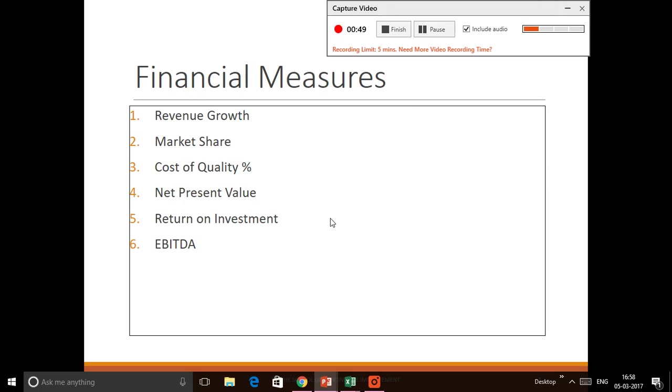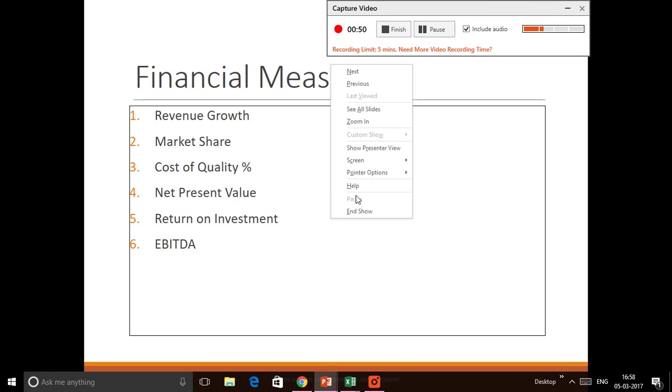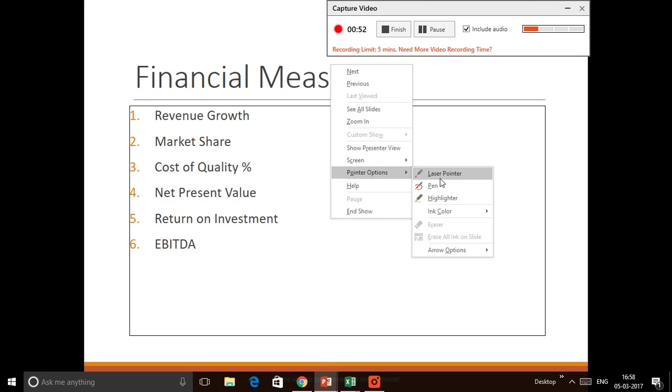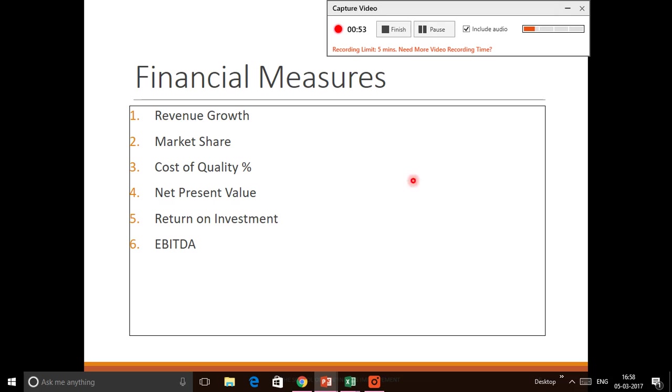Let me just use my laser pointer so that you'd be able to understand this clearly. That's Market Share, and Market Share is represented either in terms of revenue or in terms of the number of clients or customers.